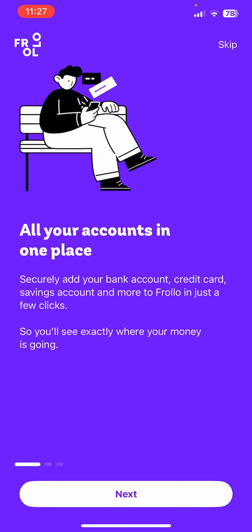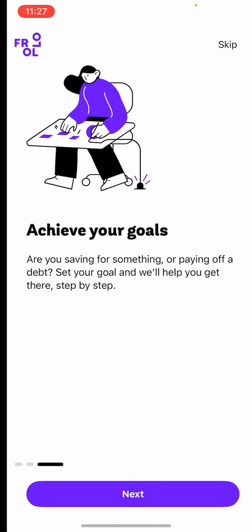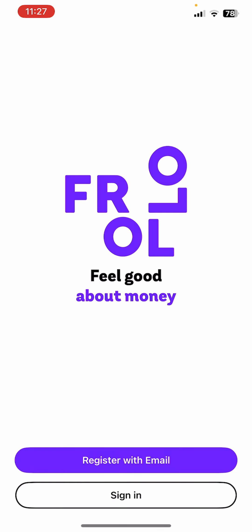Now let's tap on next, next, and next. You can see there are two options here: first one is register with email and another one is sign in. Let's tap on register with email so that we can sign up.